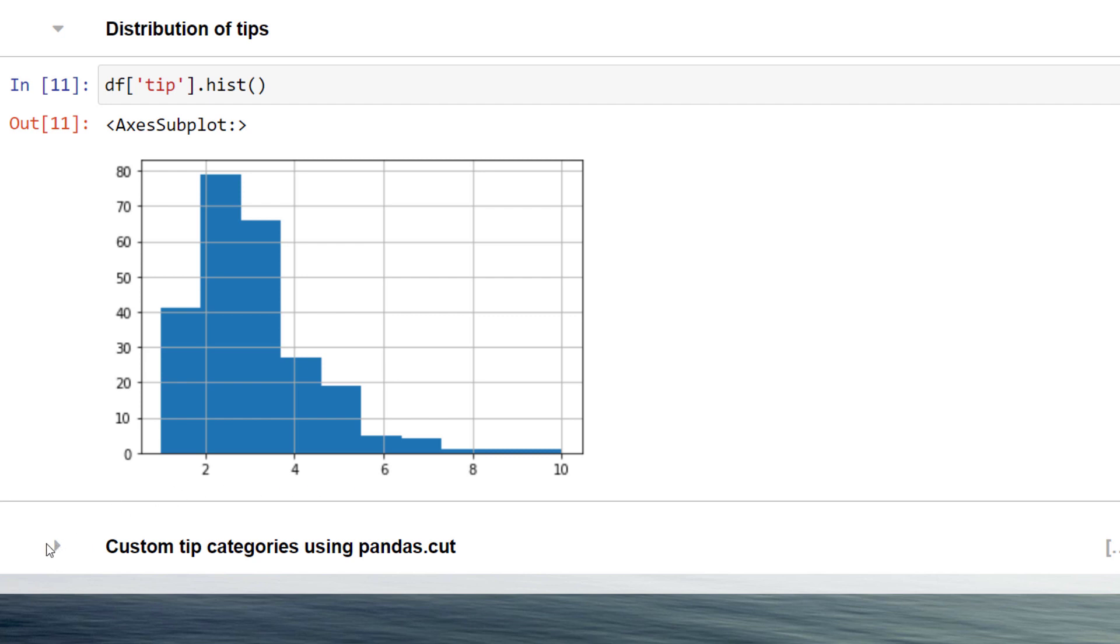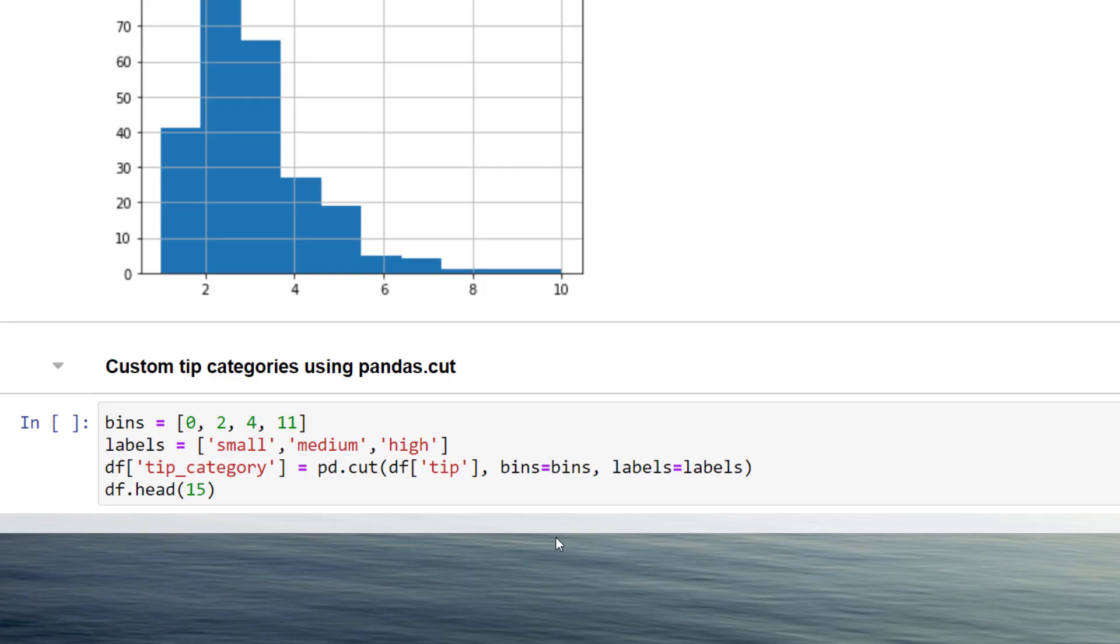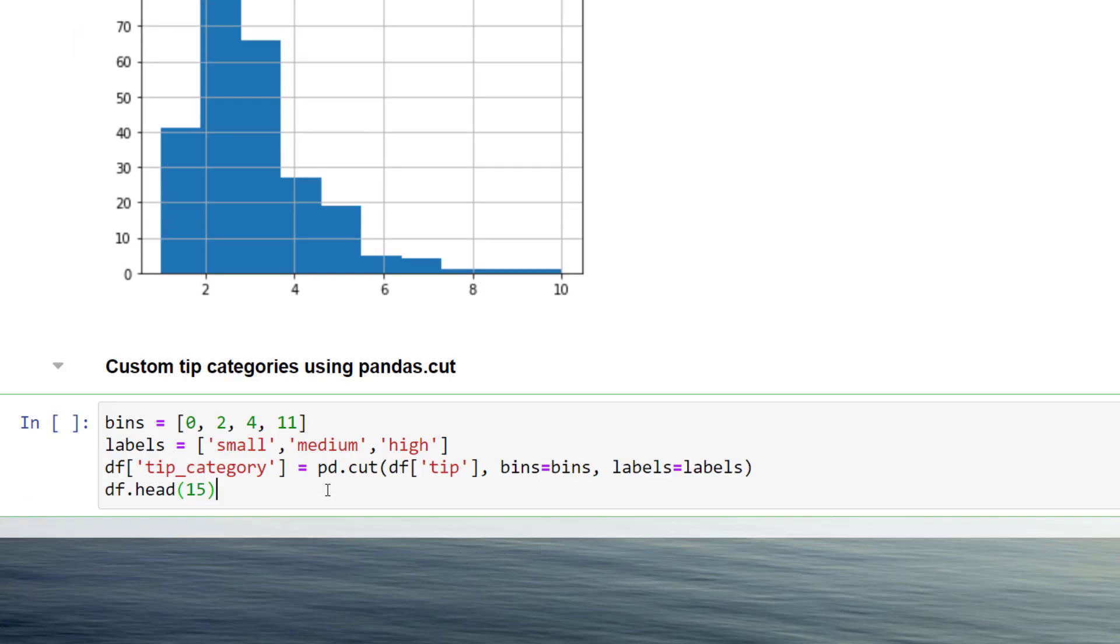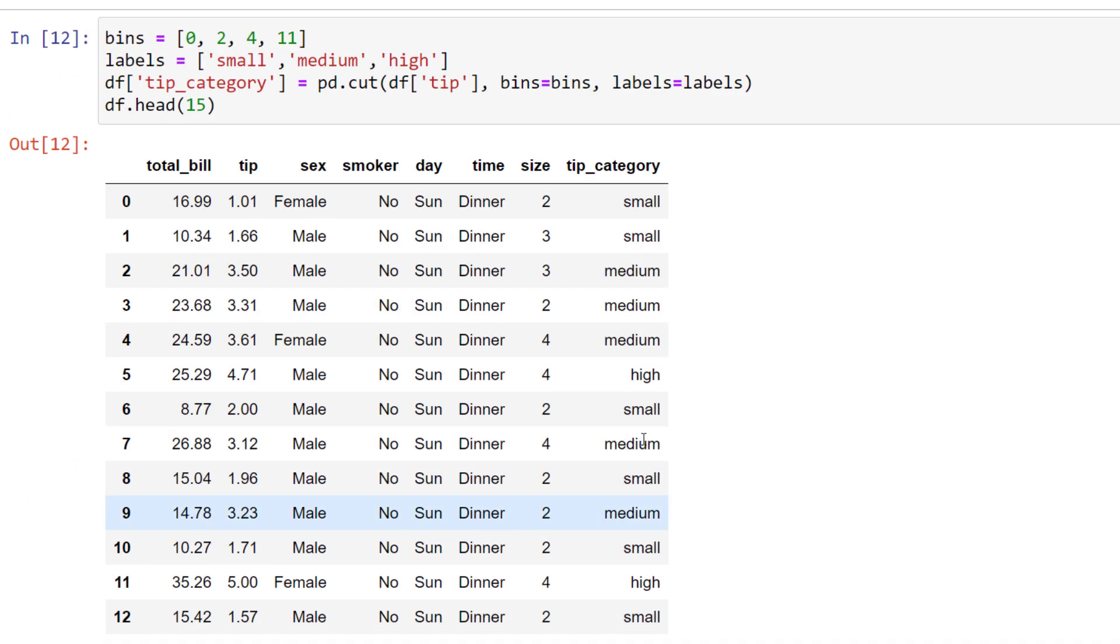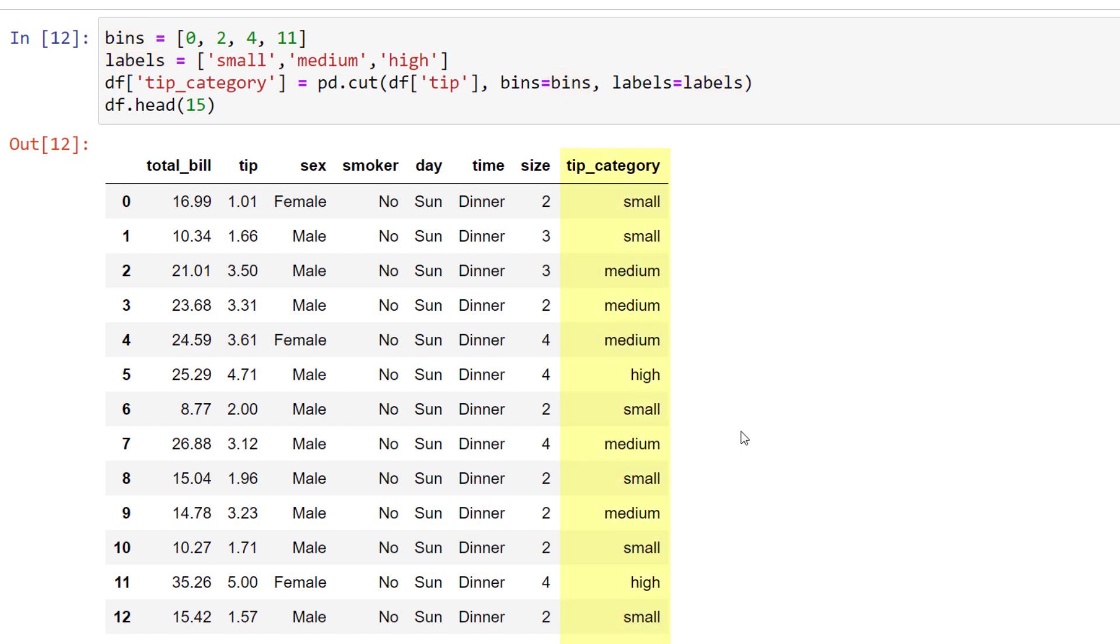Now I want to insert a new column and categorize the tips based on the amount. So let us say from 0 to 2 dollars, it should fall into the small category. Everything above 2 dollars and up to 4 dollars should belong to the medium bracket. Tips higher than 4 dollars and up to 11 dollars should be labeled as high. After defining the bins and labels, I can pass those lists to the pandas cut function. As a result, pandas will create a new column with the different categories.